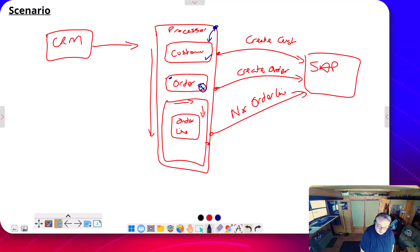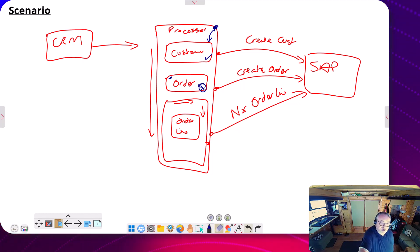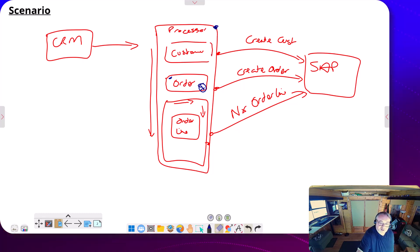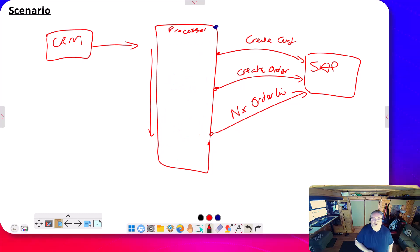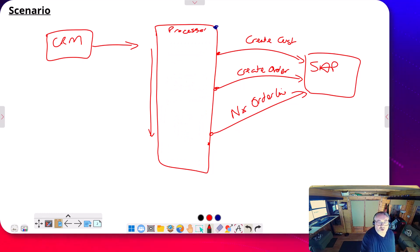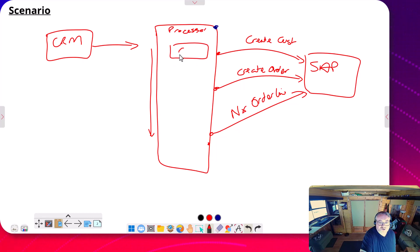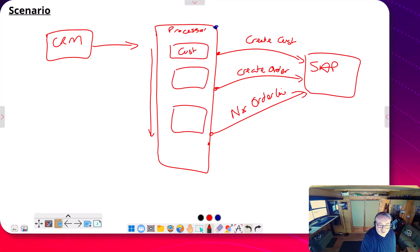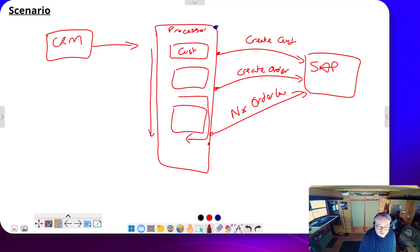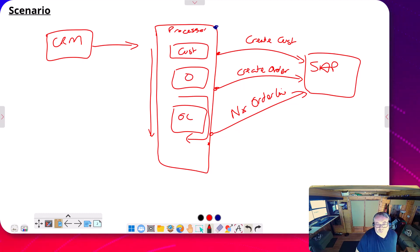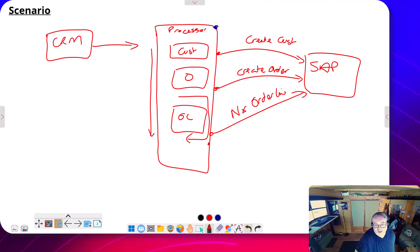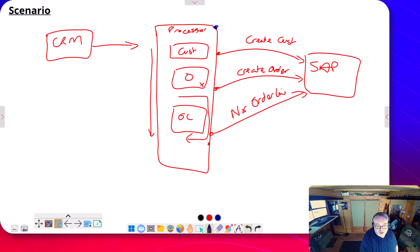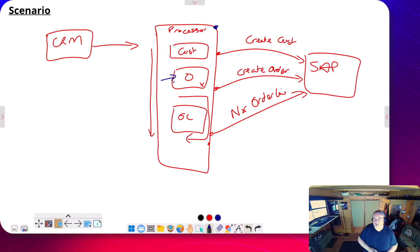So really what Microsoft are doing here is they're kind of, I'll just tidy this up a little bit. So really what they're doing is I can now just have one workflow and I can do the customer here, I can do the order, I can do the order lines inside a loop down here.